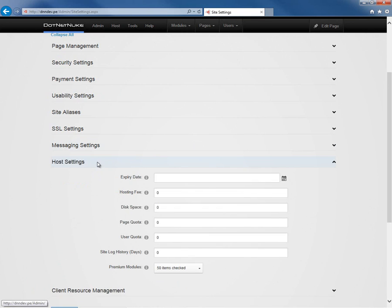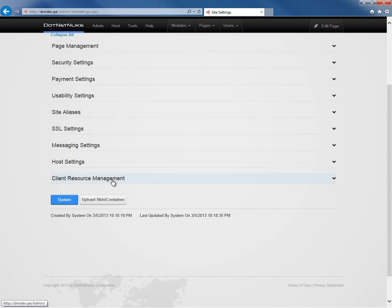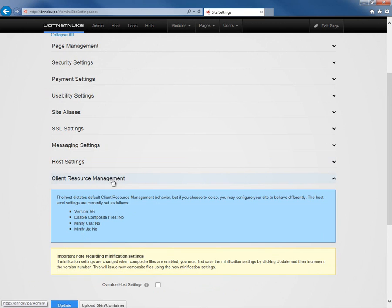In the host settings area, we can go through and for each particular website, we can define if there's an expiration date, if there's a charge for that website, the amount of space that website is able to utilize, how many pages or how many users they have within the DotNetNuke installation.